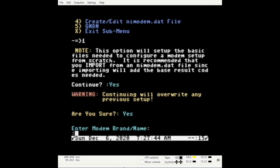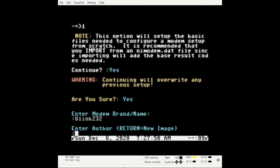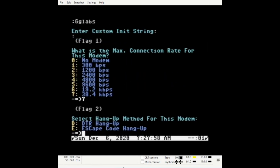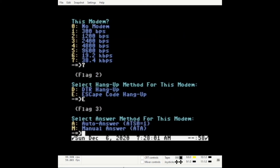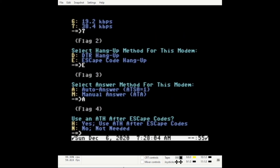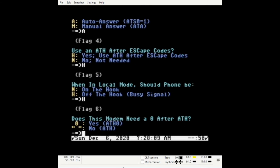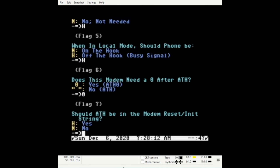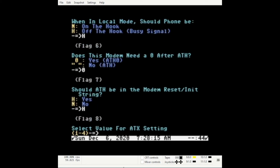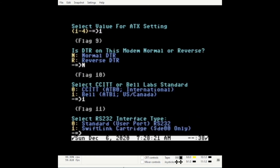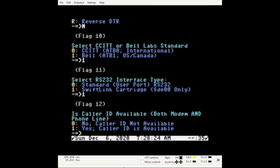Enter the brand name of your modem, enter the author, then just hit Enter. Set your baud rate. Use escape, hang up, auto answer — H, H, 0, H, 1, N, 1, 1, 0.